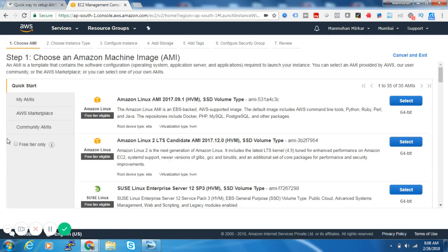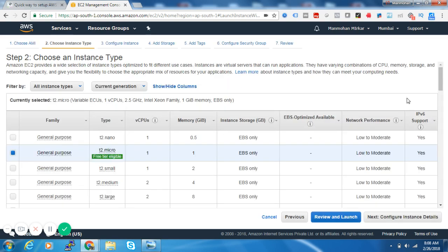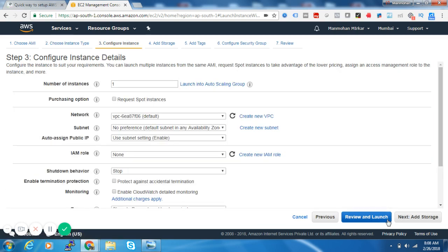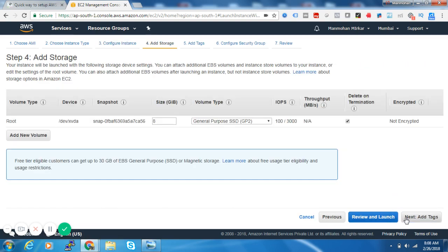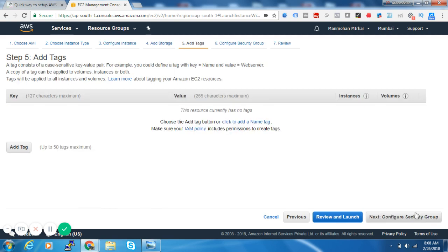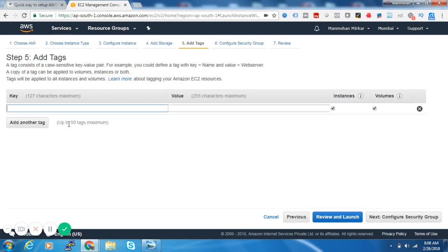Here we will select free tier since we are using a demo. Select Amazon Linux. We will select all the defaults - it will be general purpose T2 micro. We will keep the number of instances as one. Add storage - we will have 8 GB of root volume. You can add a name, which is just used for identification purposes.